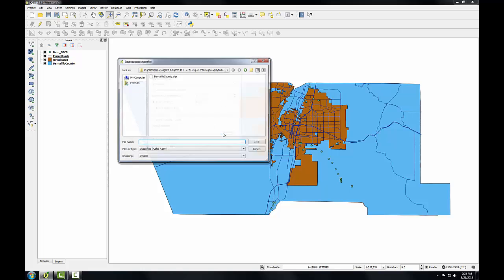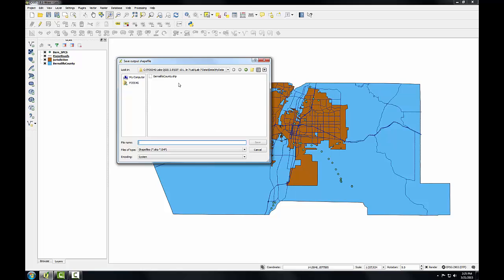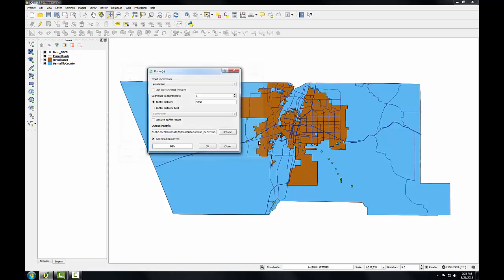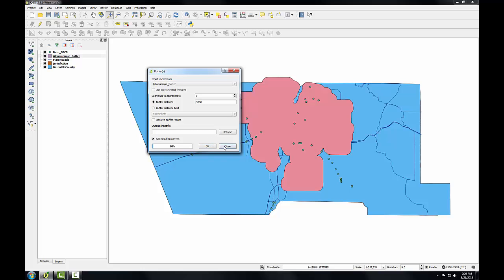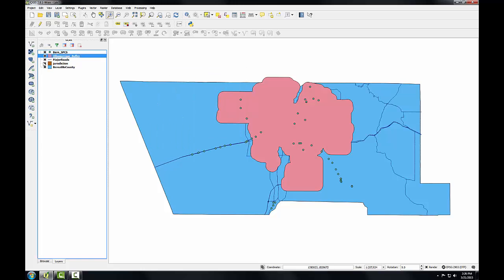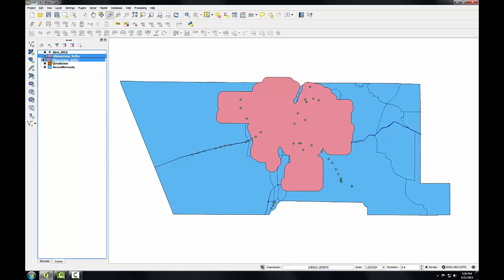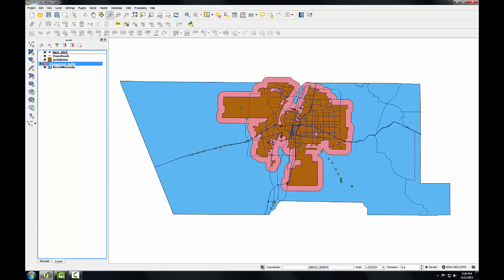I'll click the browse button to specify the name of my output data set. Albuquerque buffer.shape. Click save. And click ok. Click close. I'll drag the new buffer layer beneath jurisdiction. You can see how that worked. There is a buffer of one mile past the city limits.